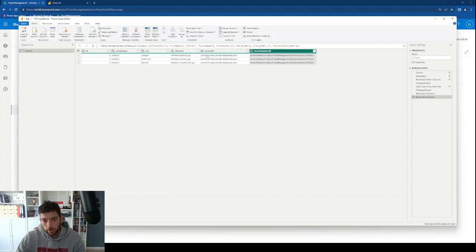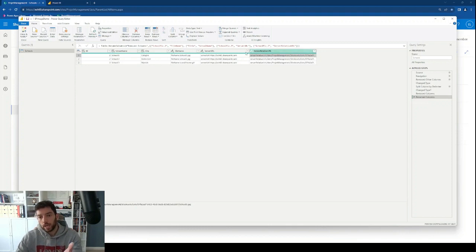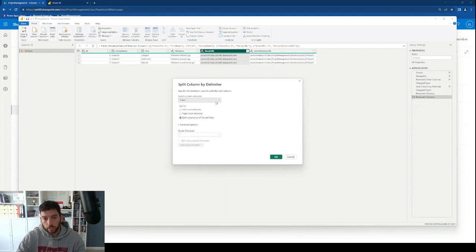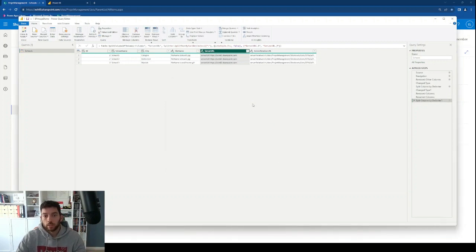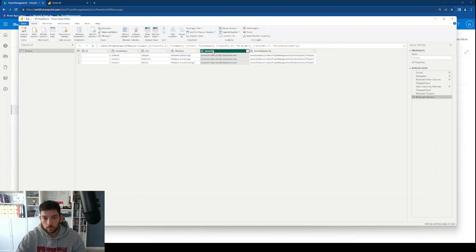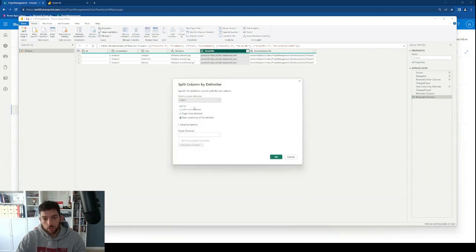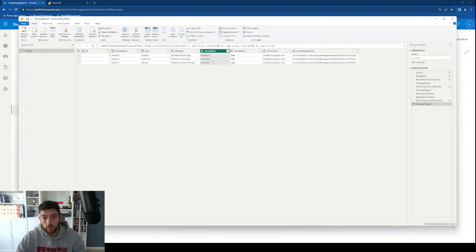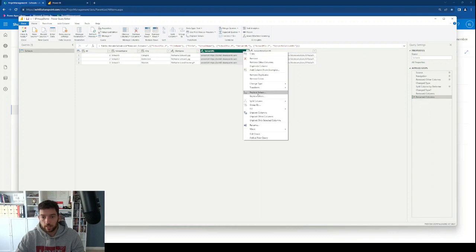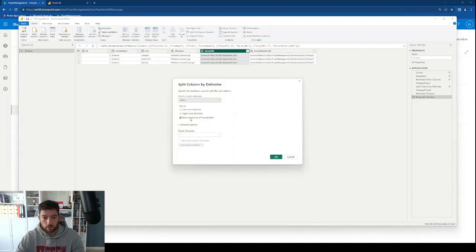Before merging, we need to extract the actual path after the colon from each of these columns — we don't need the 'server URL:' or 'server relative URL:' prefix since we already have that as a column header name. I'll split column by delimiter using colon and choose leftmost delimiter. If I used each occurrence, it would create three columns because after HTTPS we also have a colon. So I'll undo that and use leftmost delimiter instead. I'll do the same for the server relative URL column.